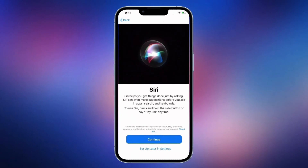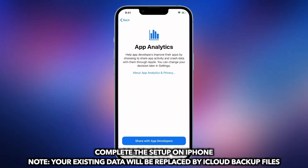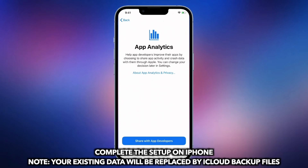Finally, complete the setup and you're done. Please note that your existing data will be replaced by the iCloud Backup files.